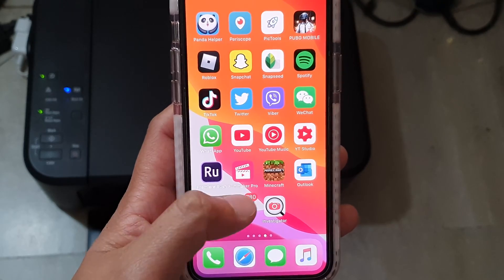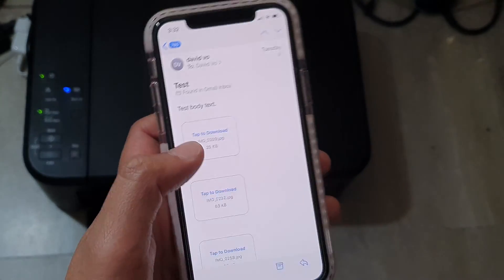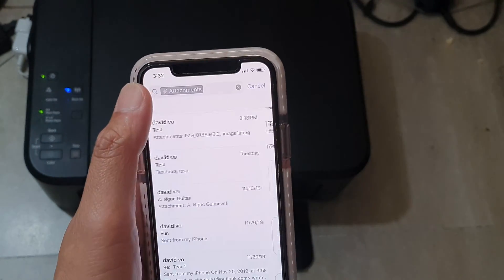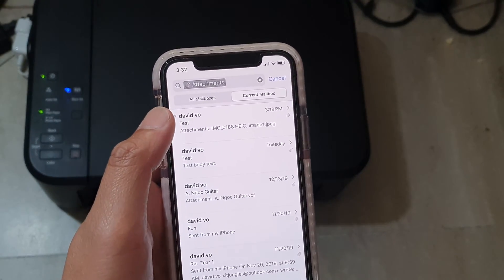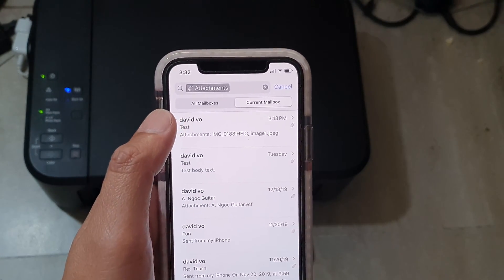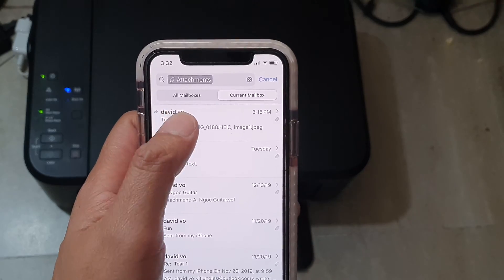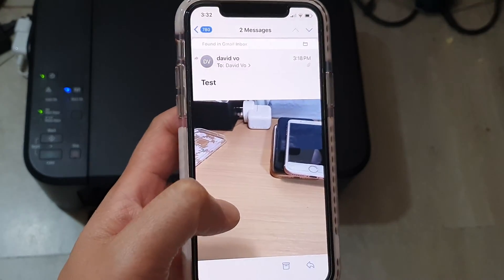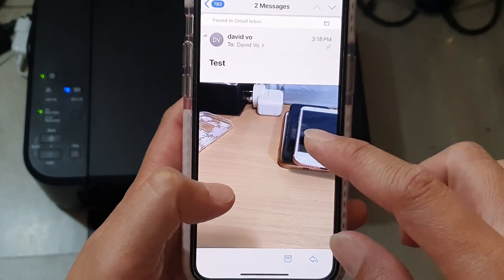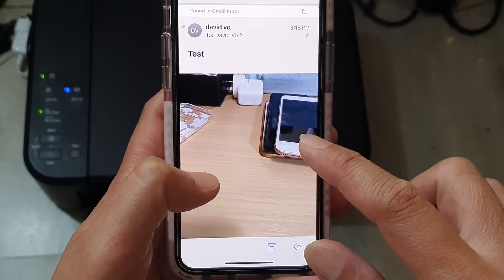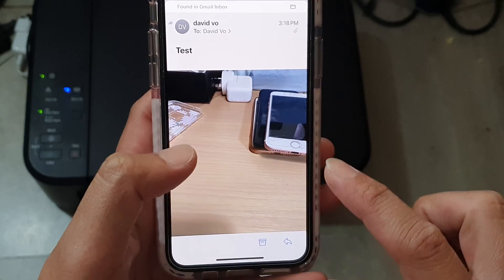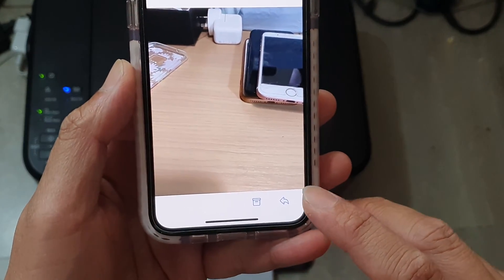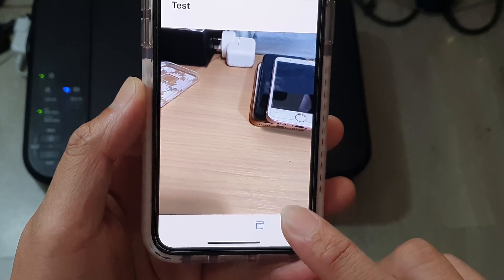Tap on Mail, and in the Mail app launch an email that you want to print out. Here you can see there's an email with a photo attachment, so tap on the share button at the bottom.